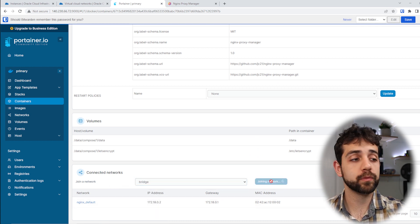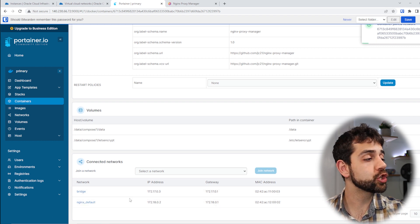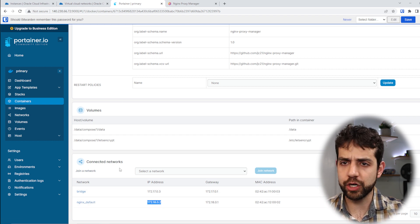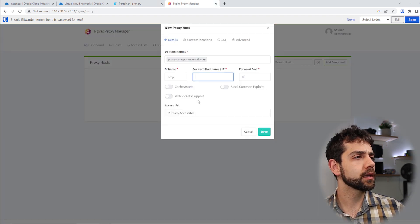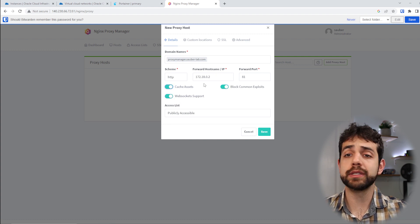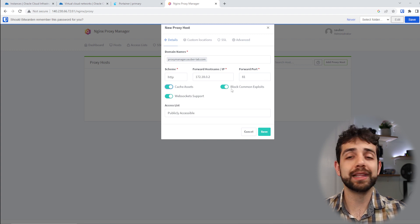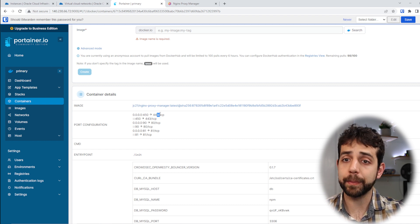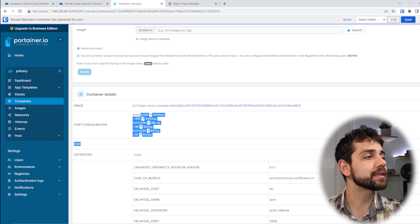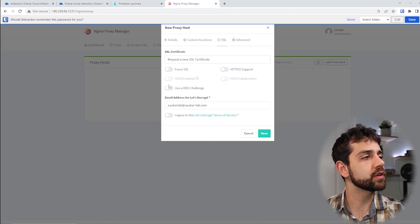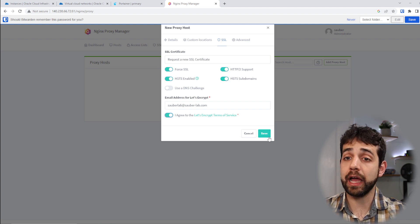I suggest connecting to the bridge network. I need to decide which network to use — I'll use the one configured specifically for NPM, which will be more stable. I'll copy that IP address, come back, and paste it in, then set port 81. Remember, once you use this internal IP address you don't need the configured external IP. If anything changes externally, the internal 443 and 80 still work. Now I'll configure SSL — I'll create a new certificate, enable Force SSL, agree to the terms, and save.